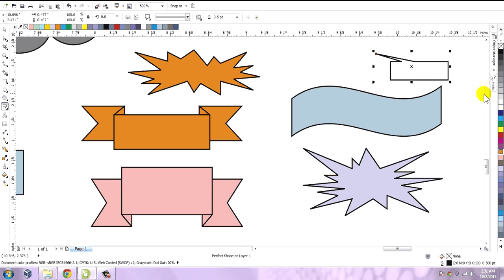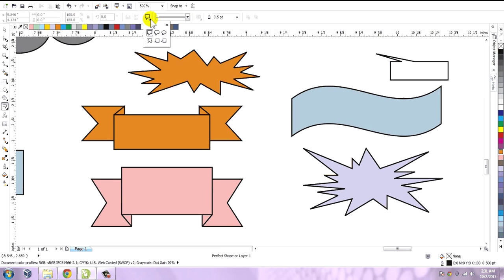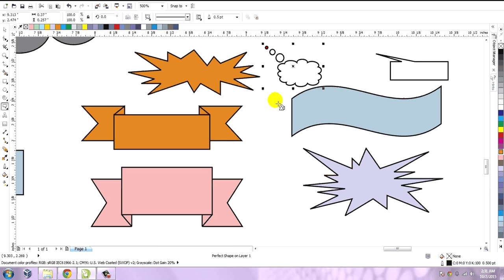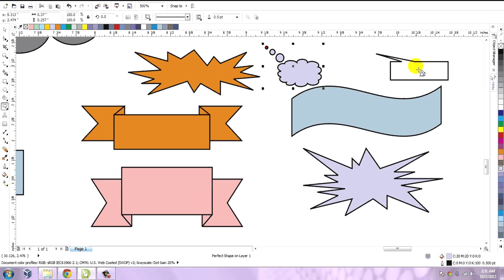Then we have call out shapes. Suppose there is a picture and the person in the picture is saying something or thinking something — all these things are depicted using the call out shapes.